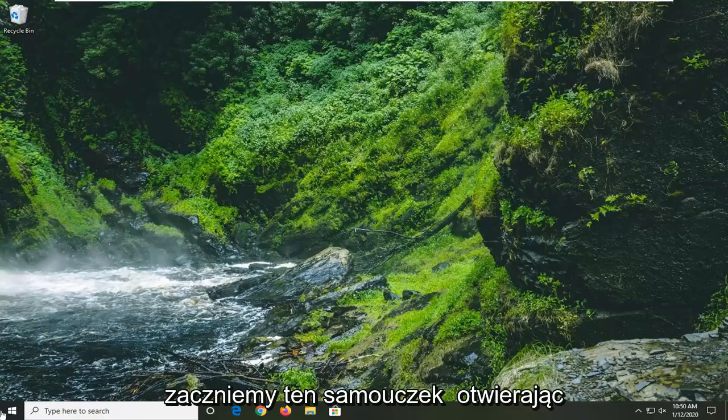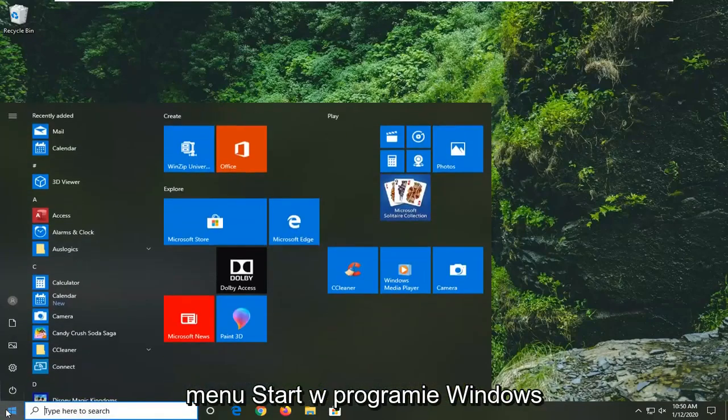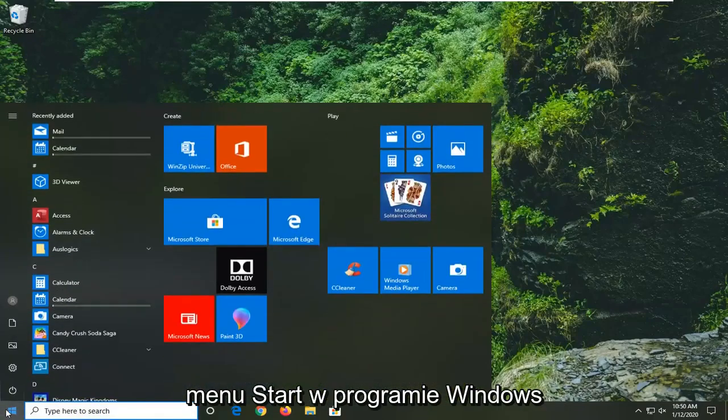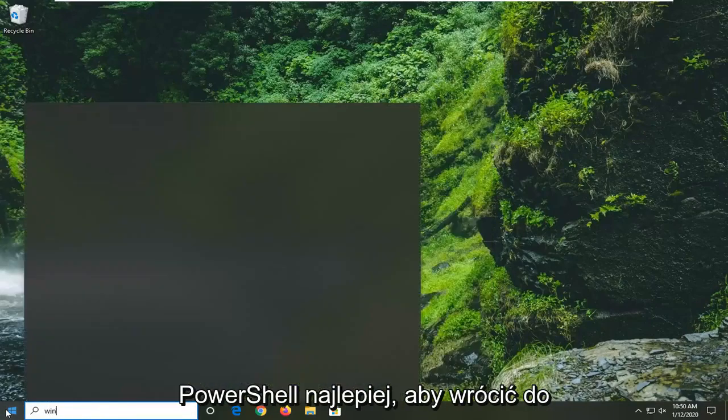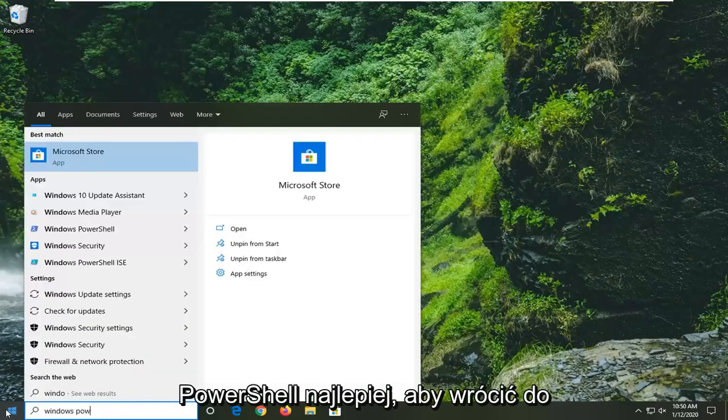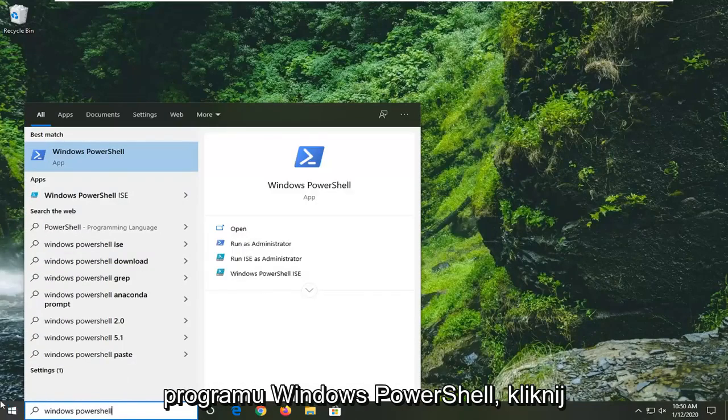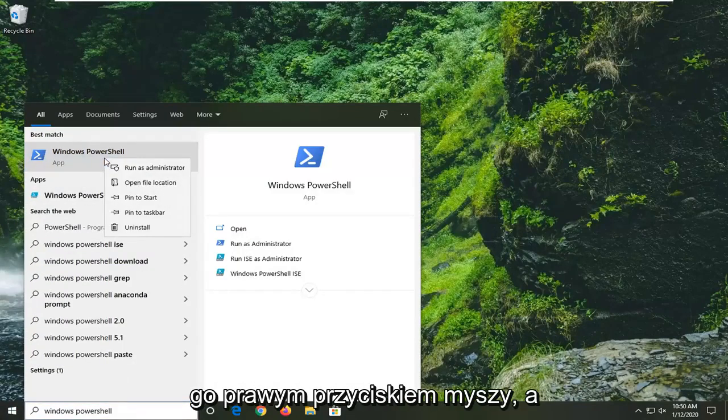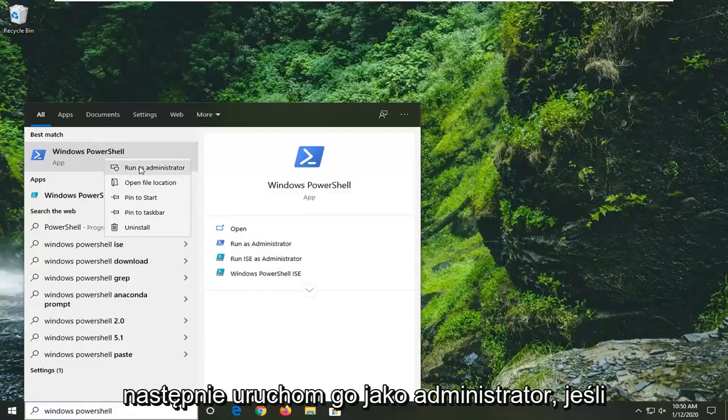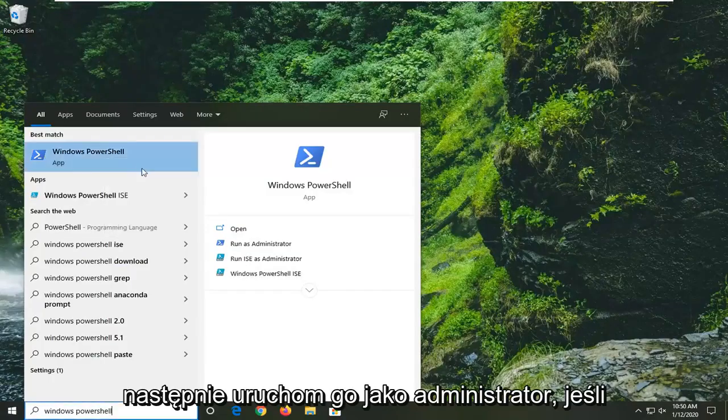We're going to start by opening the Start menu. Type in Windows PowerShell. The best match should come back as Windows PowerShell. Right click on that and select run as administrator.